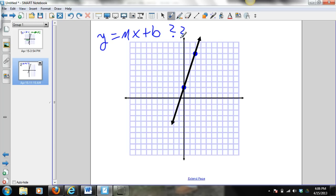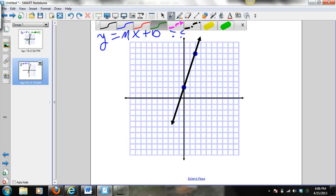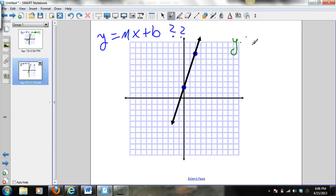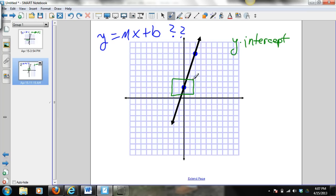To do this, let's start off with the y-intercept. The y-intercept is the point at which the graph crosses the y-axis. Our graph crosses the y-axis, and counting up, that point is 0, 2. So our y-intercept is 2.